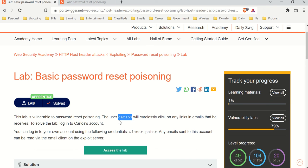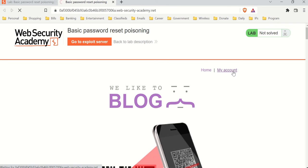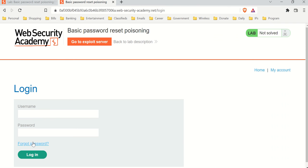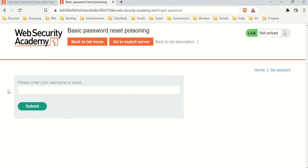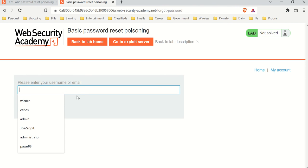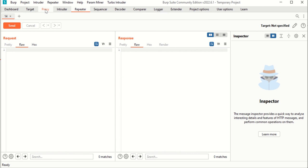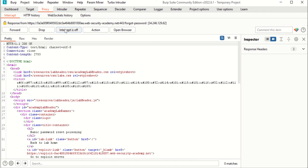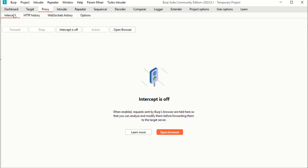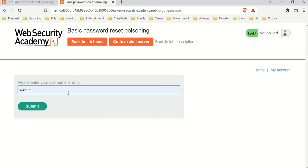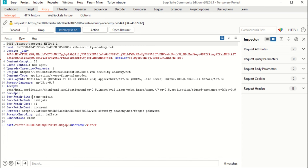In this lab, we are tasked with logging into Carlos's account, and what we're going to do is reset his password. First, let's go to 'My Account'. Most accounts have a 'Forgot Password' option. We need to see what happens when we click it — we're trying to intercept everything. Our account is 'wiener'. Let's go to Proxy, turn on intercept, submit, and it's captured.